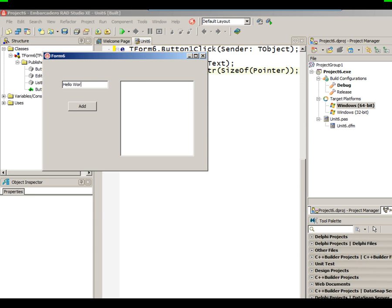I'll simply hit Run, which will cause a compile and execution. Click the Add button — notice it takes the edit box, adds the text to the list box just as it did before, and the caption of the button has been changed to be the size of the pointer, which is now 8 bytes, because I'm running a 64-bit Windows project. In many cases, once you have 64-bit versions of the product, your package files and components — just add the Target Platform for 64-bit to your existing projects, choose it, and hit Run.